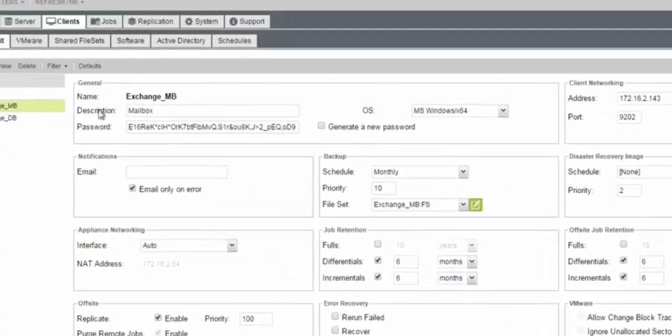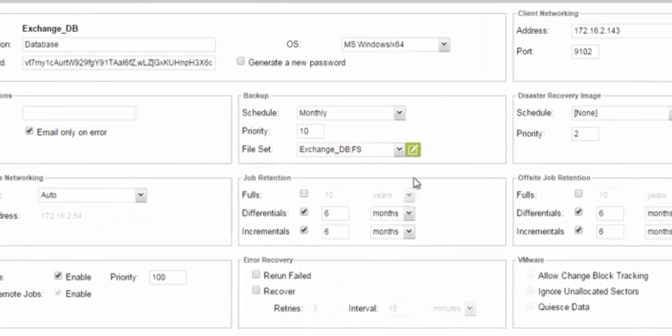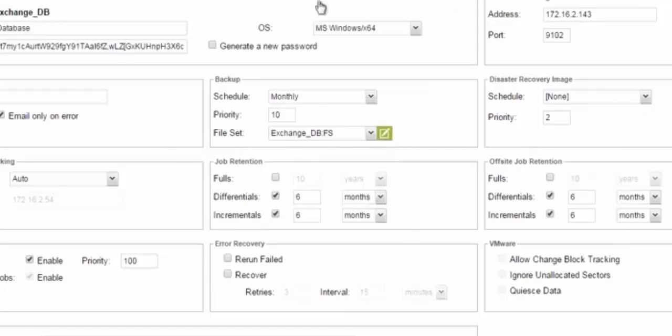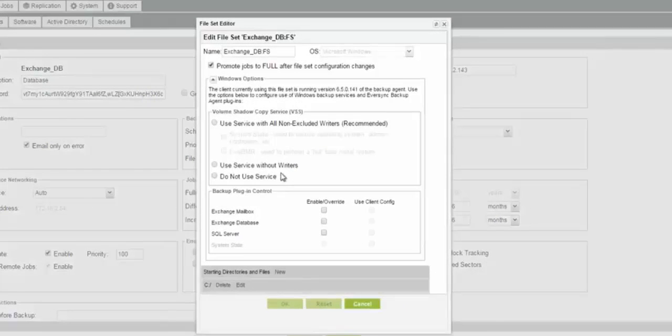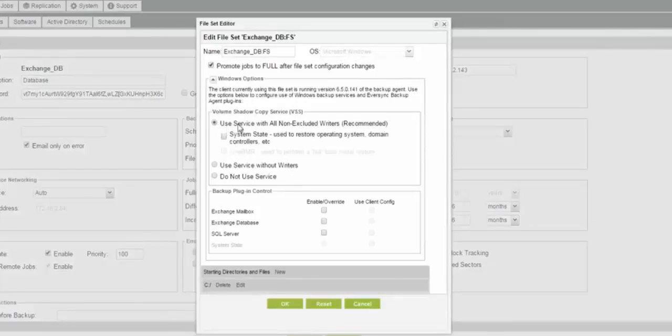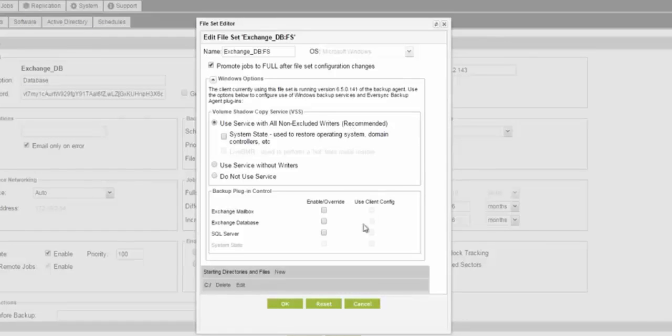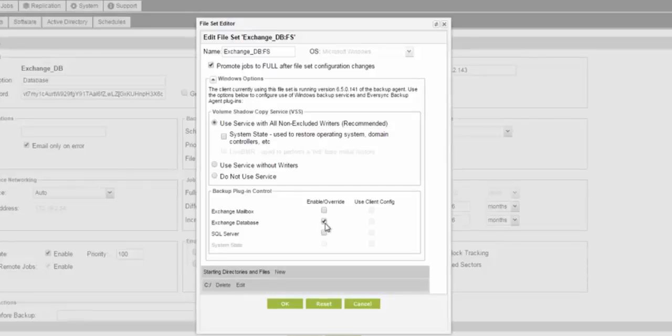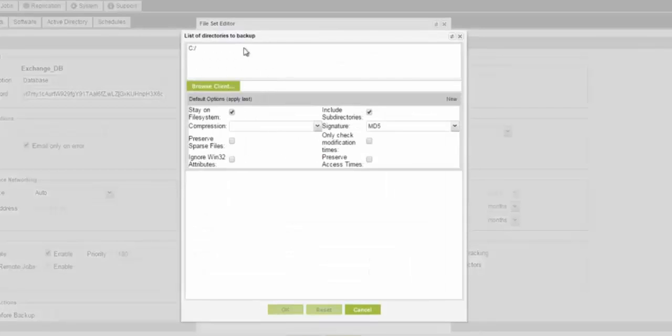Now that we've got the mailbox configured, let's go ahead and show you what it looks like to do the database and the difference here. So we go to the file set, and here we are going to use the VSS service for the database level. So database, yes, mailbox, no. And then we're going to come down and we're going to make sure we are going to enable the database plug-in to be active. That way it grabs the whole thing. And here we can also add any flat files. So if you want to go to the directories below and hit new or edit what is default, you can grab entire volumes or specific folders just as you would any other client.